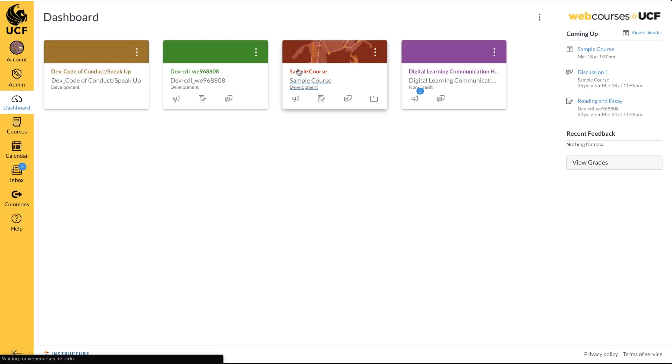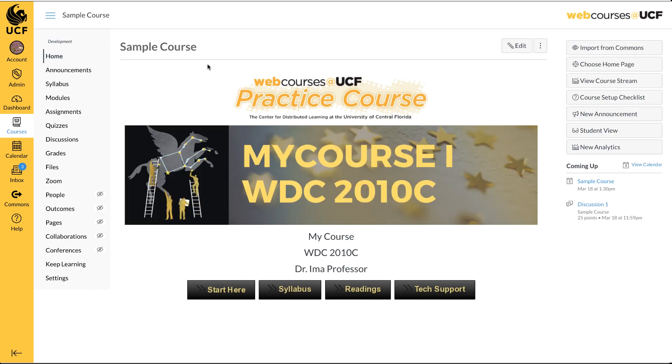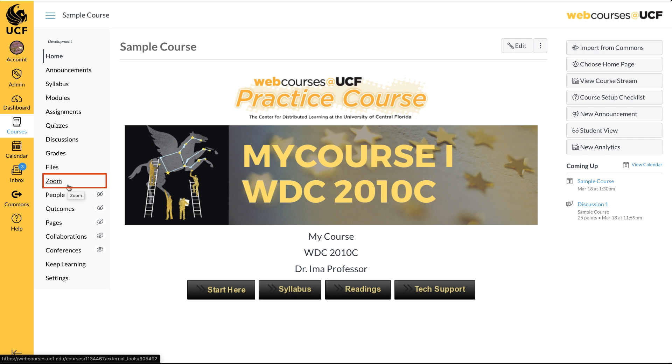From your dashboard, select the course you would like to use for the recording. In this case, Zoom is already enabled in the course and appears in the navigation menu.